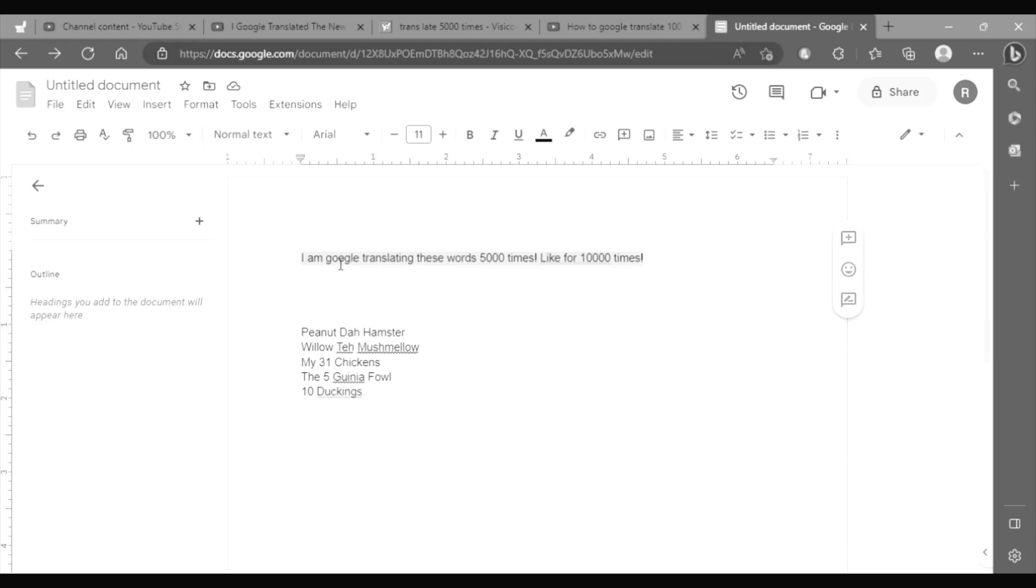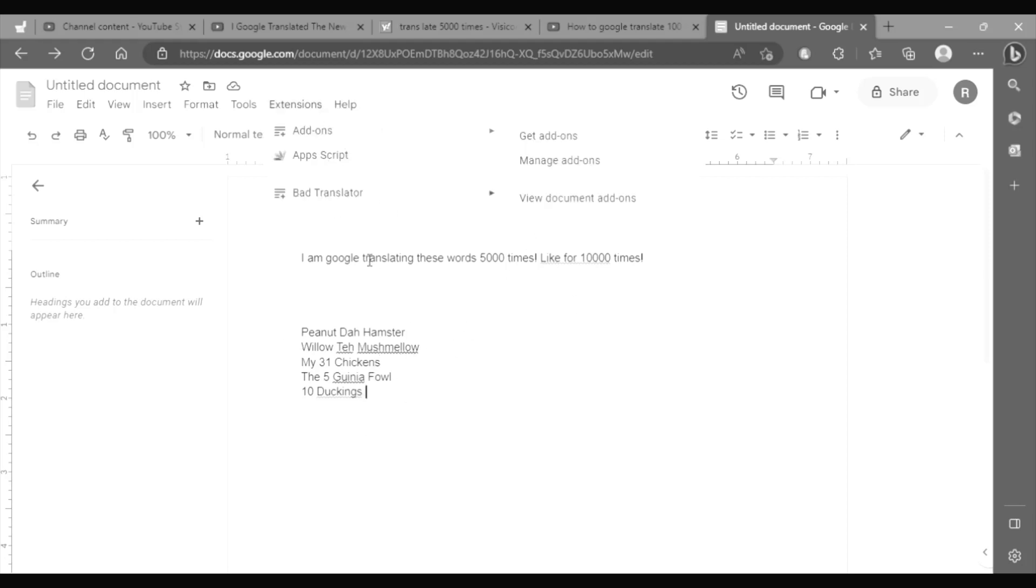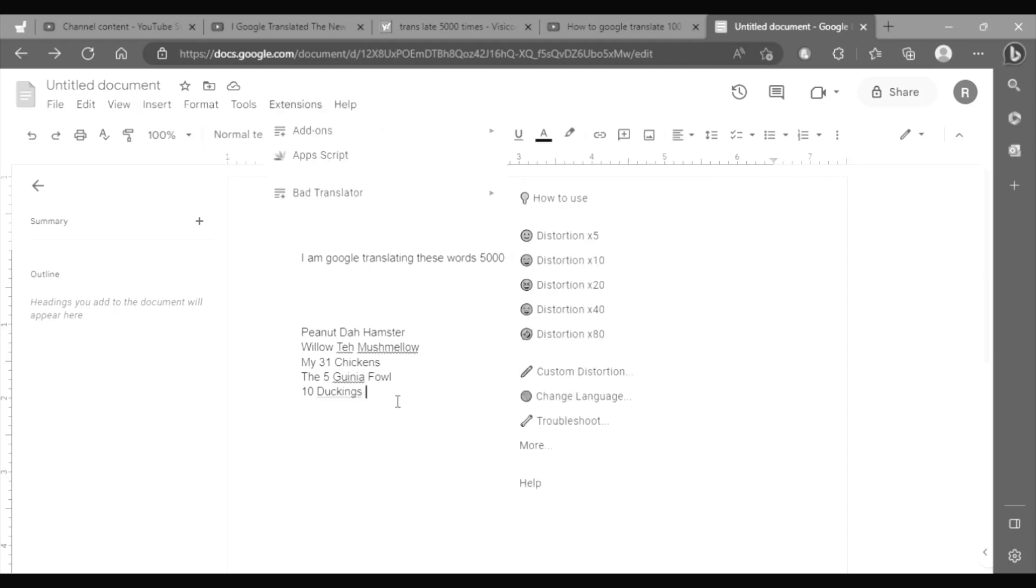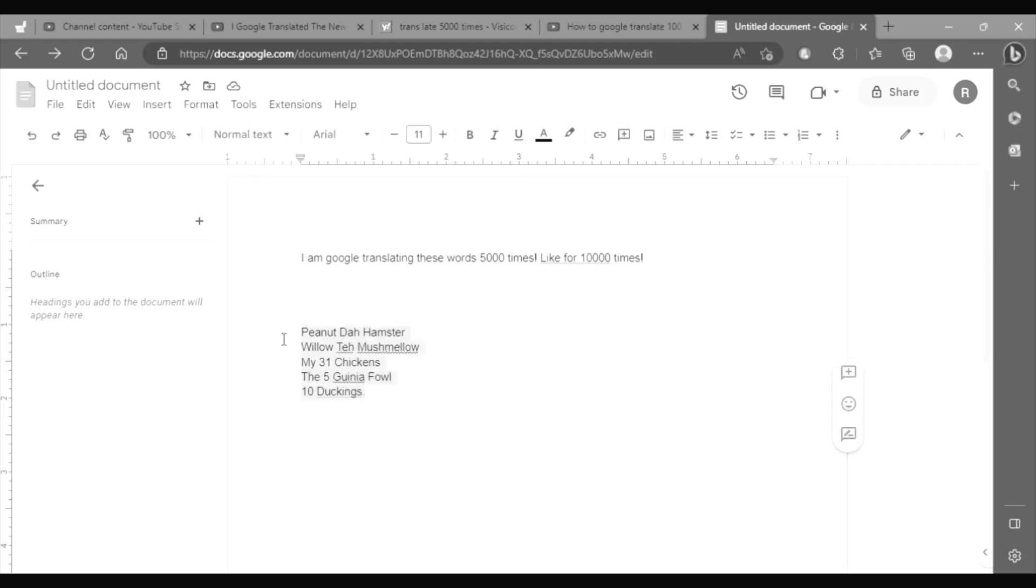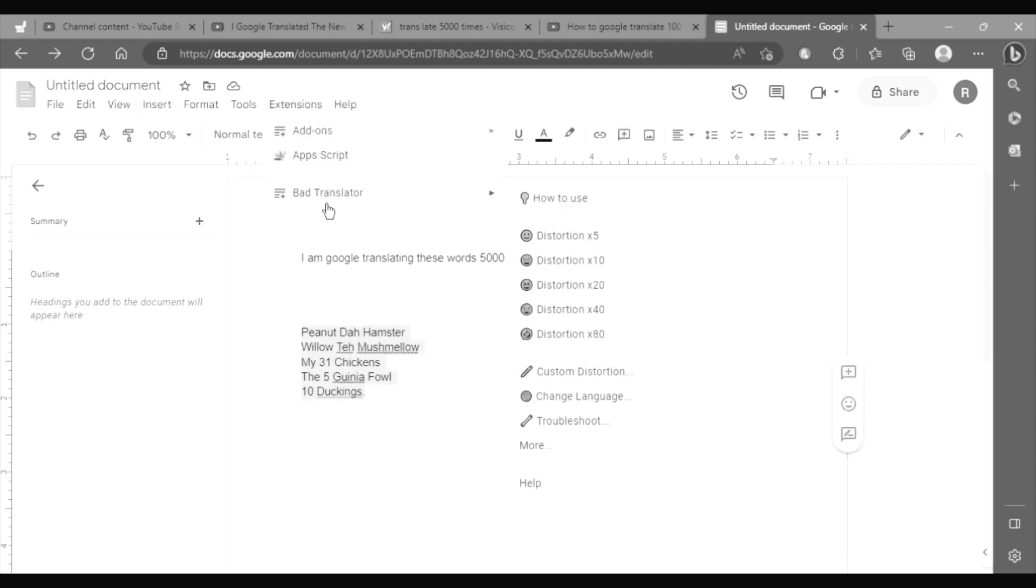Today I'm Google Translating these five little sentences whatever's five thousand times. So I've got the extension mag translator. So let's get started custom distortion.